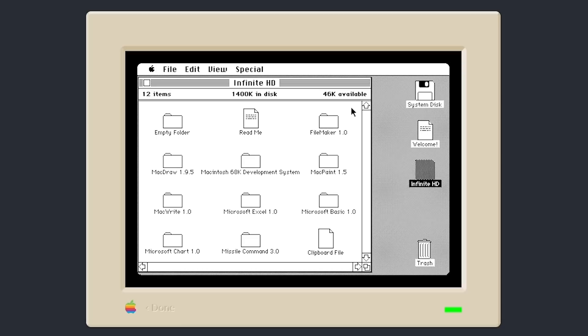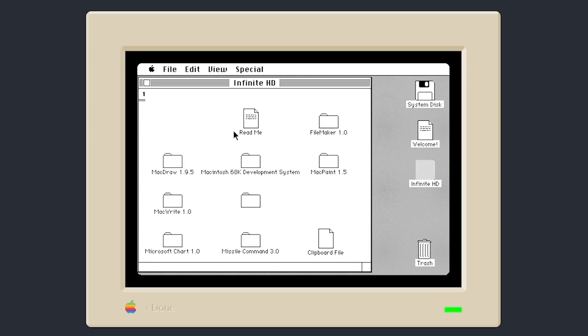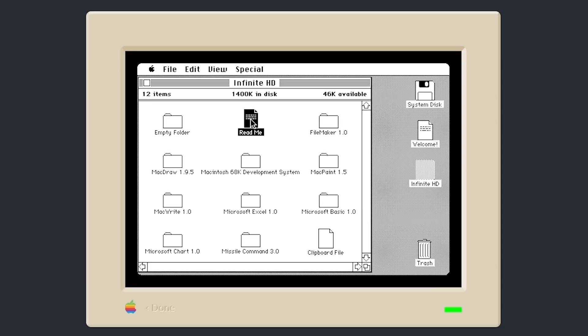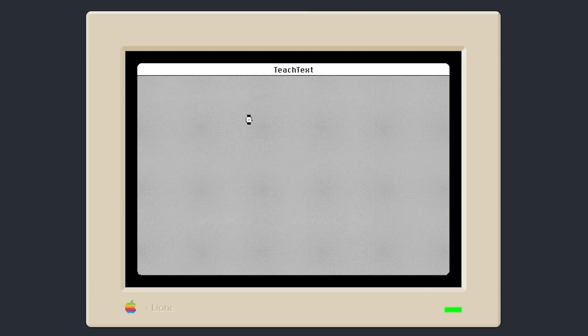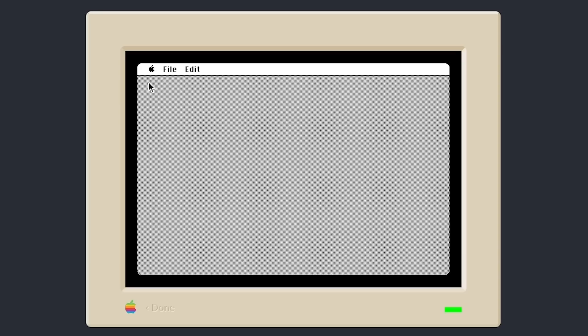Now, in System 1.0 here and going up to System 2.1, the collection of software in here is much smaller. You've got 12 folders in here, and one of those is just actually an empty folder with nothing in it. But you've got a readme document here that mentions, if we open this up in teach text, we will take a look at that in a moment. We do have a pretty decent selection of software here. Let me just quit out of that program.